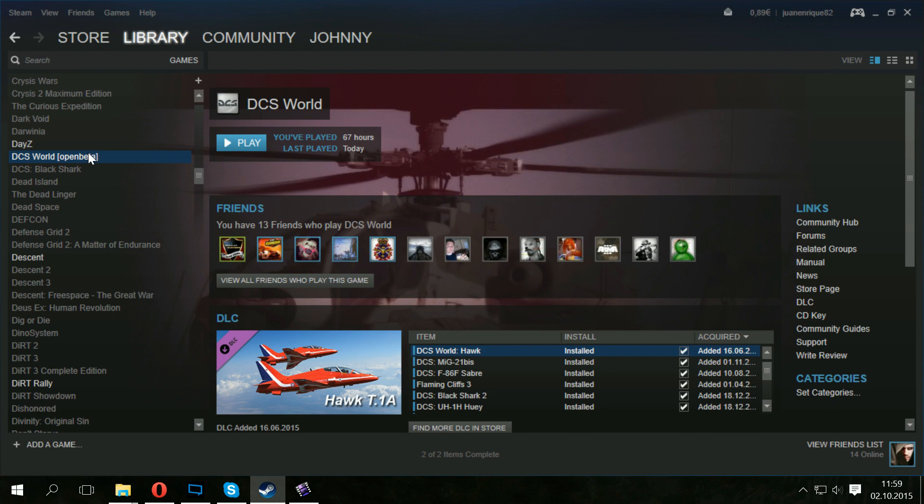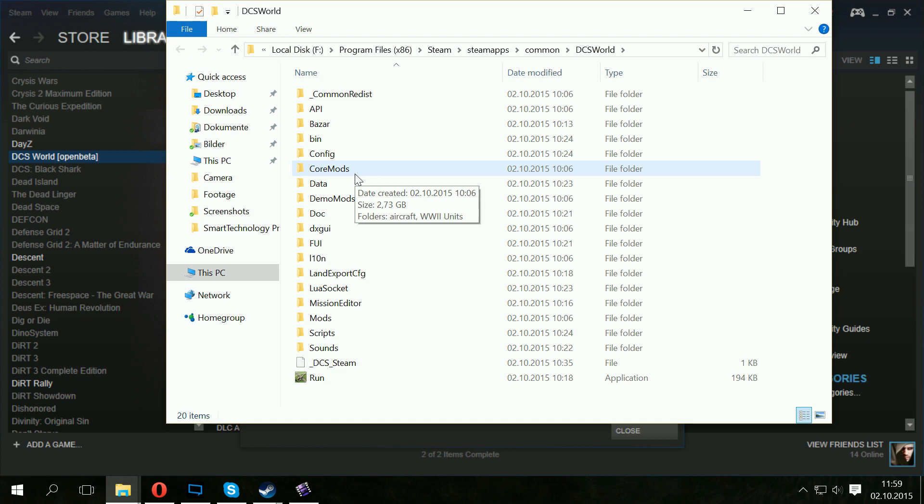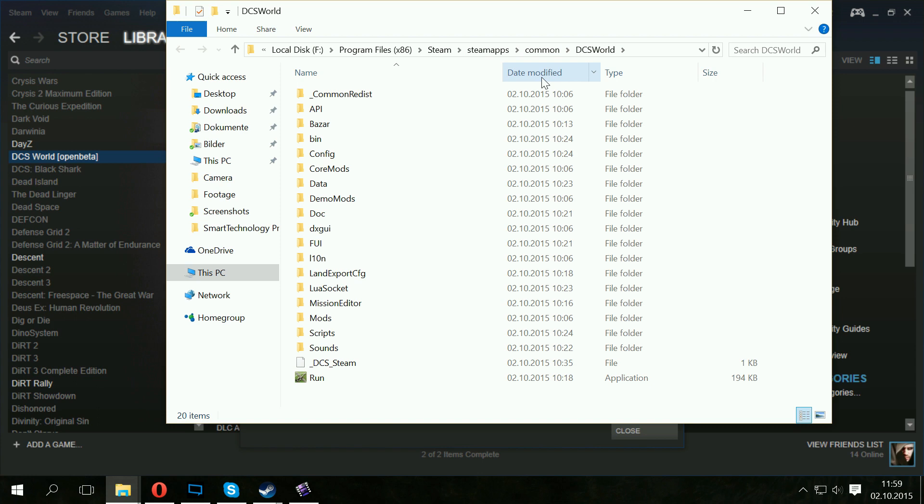Click on the DCS World again with the right mouse button. Go to Properties. And here on Local Files, you go to Browse Local Files. Click. And the directory of DCS World should open. Of course, you can choose to go to your hard drive, Program Files, Steam, SteamApps, Common and DCS World manually by clicking yourself. But why? If you can go there with a shortcut.